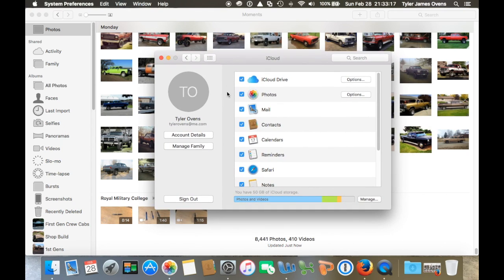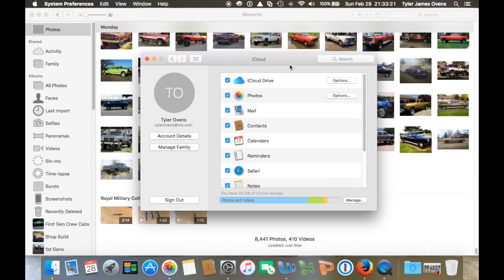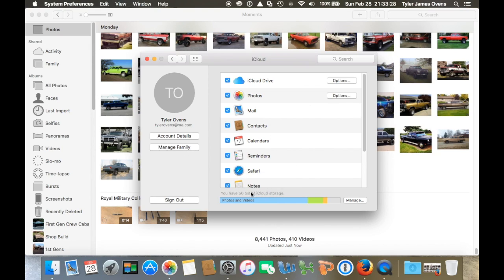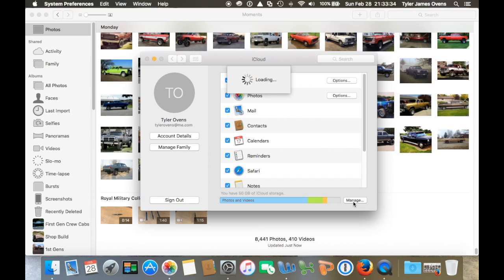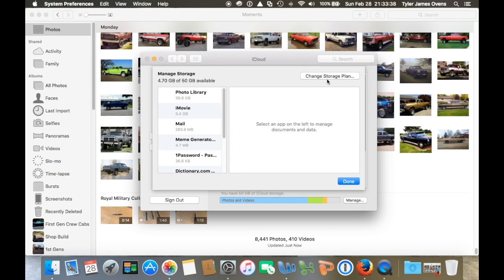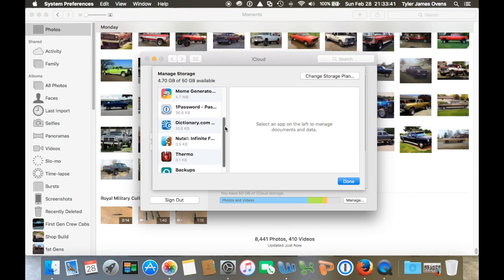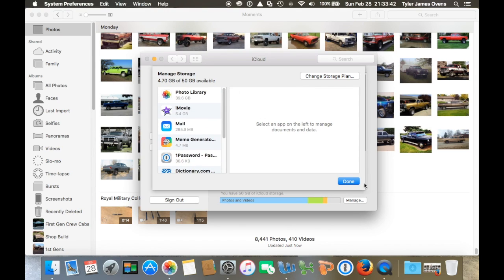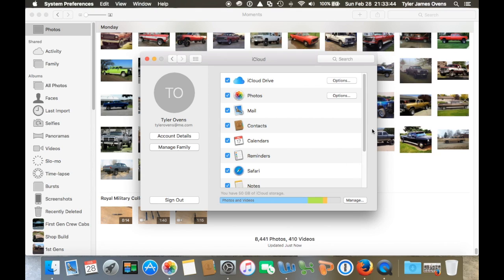If you do have a ton of files and videos that requires a large amount of storage, then you may have to upgrade here and go to Manage Storage. Then you might have to pay, you have to buy more storage. I had to pay like a buck and a half a month.